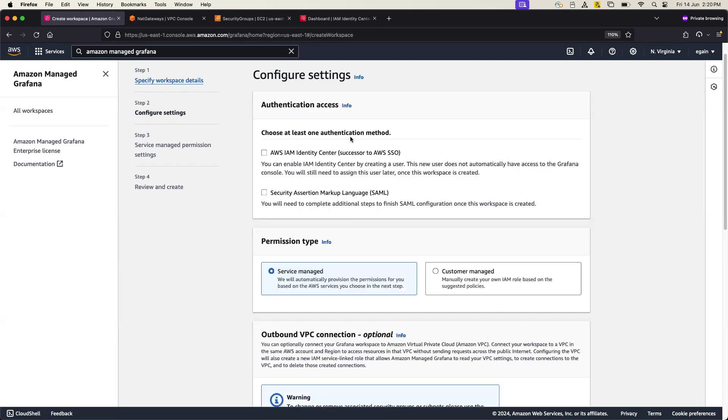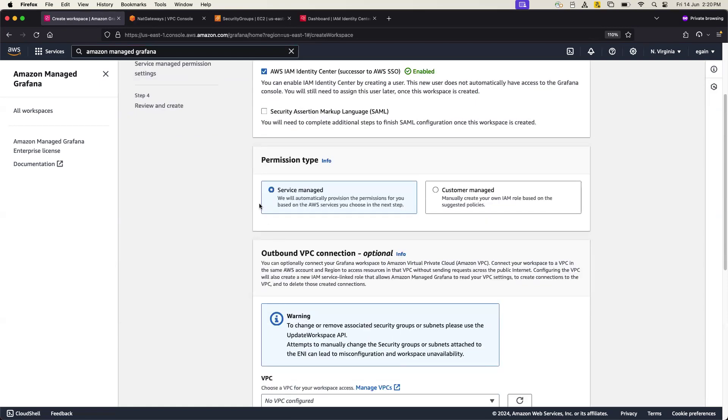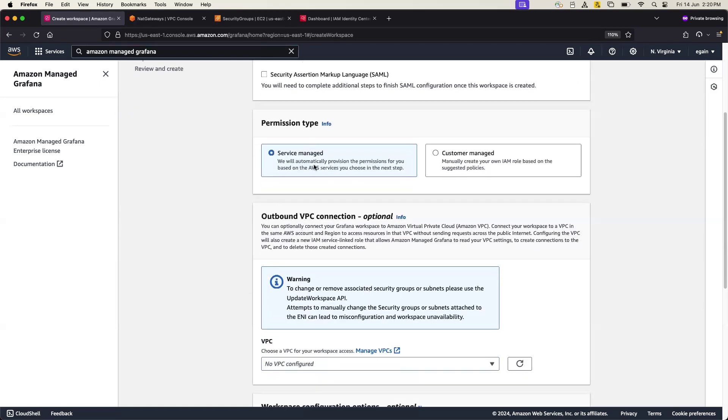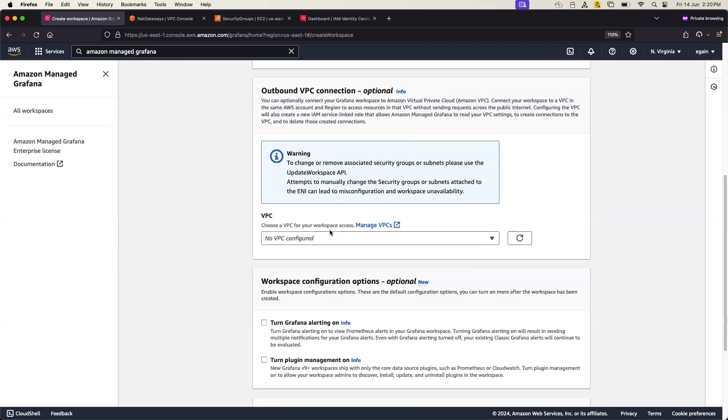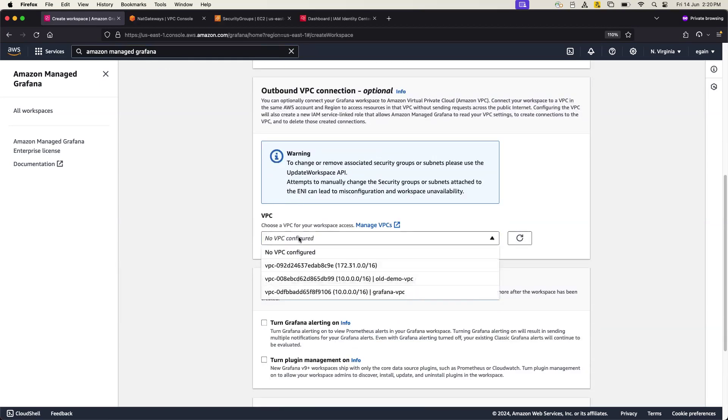There are two ways for authentications, one is SSO, one is SAML. So you can go with the SSO, this is pretty straightforward and useful for many production use cases. So you really need to have the SSO to log in the Amazon Managed Grafana console. And you need a service managed permission type which is by default. And here which is most important, like you need to select a proper VPC.